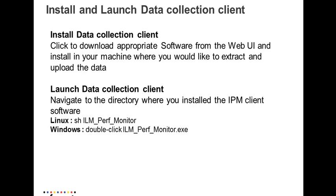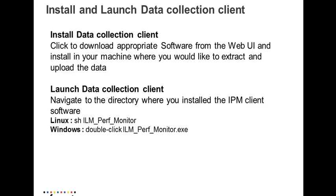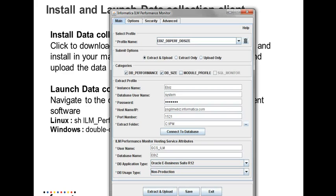Once you install the client software, you can go to the installed location and if it is a Windows platform, you're going to see the ILMperfMonitor.exe or the ILMperfMonitor shell script. So you can launch the respective executable and once you launch it, you will see the client software. This is how the ILM performance monitor client tool will look like.